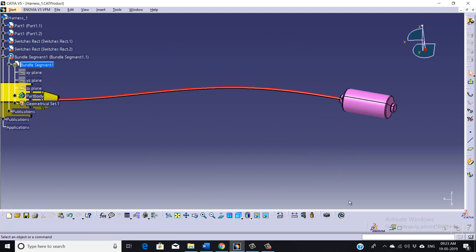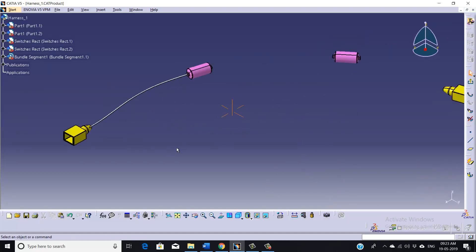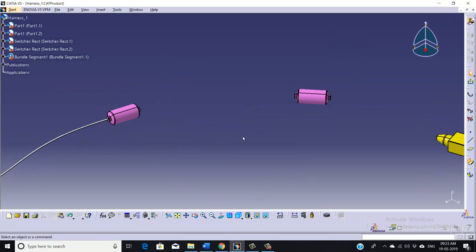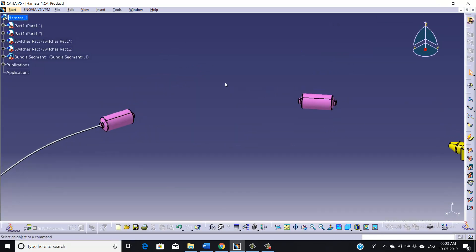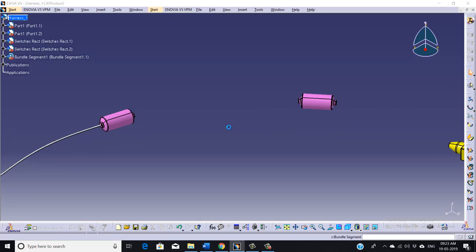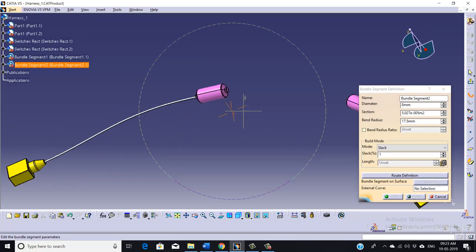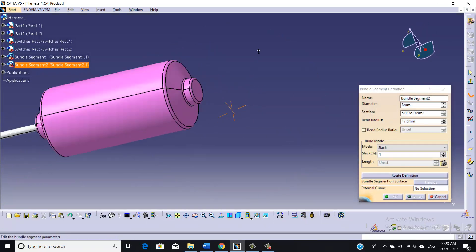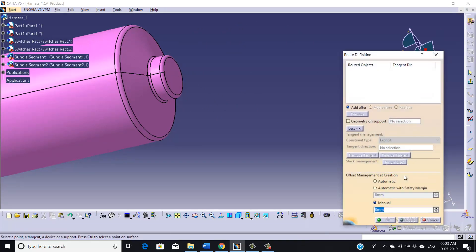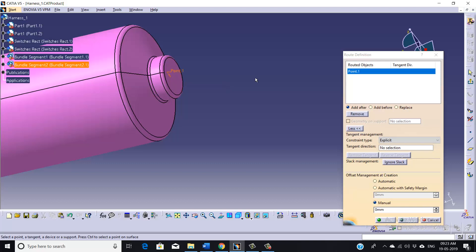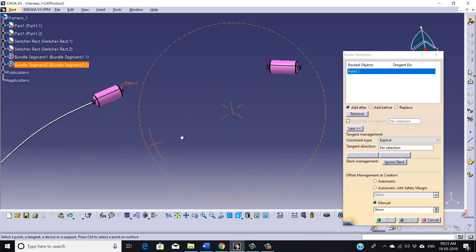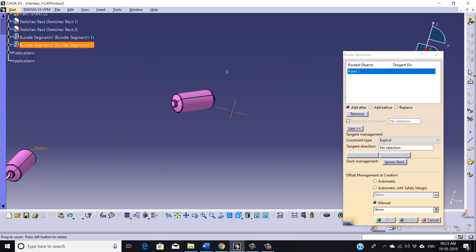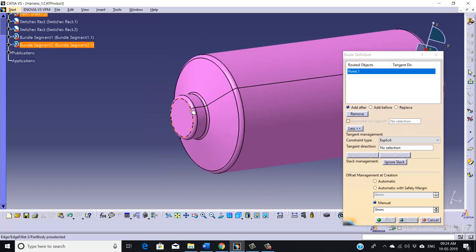So again, select this option Bundle Segment, and again we are going to select some point. So this will be our first point.